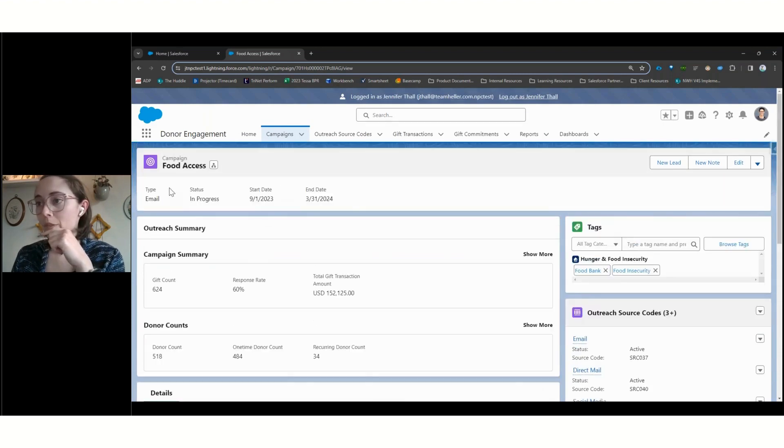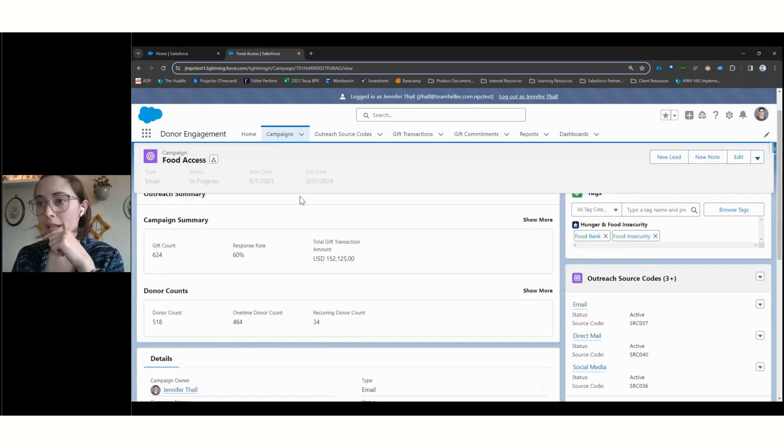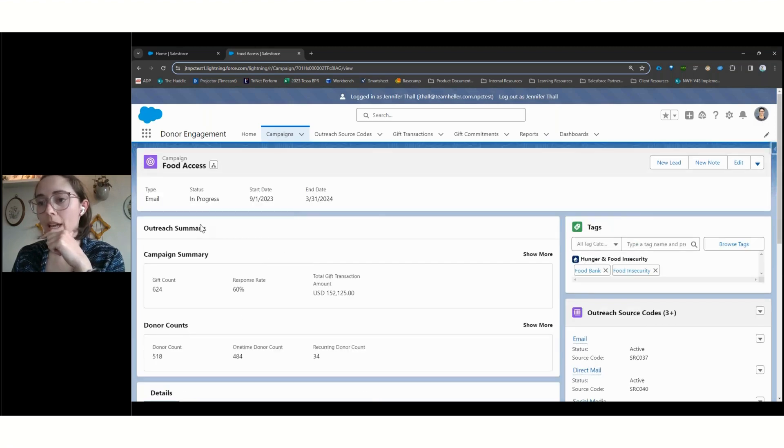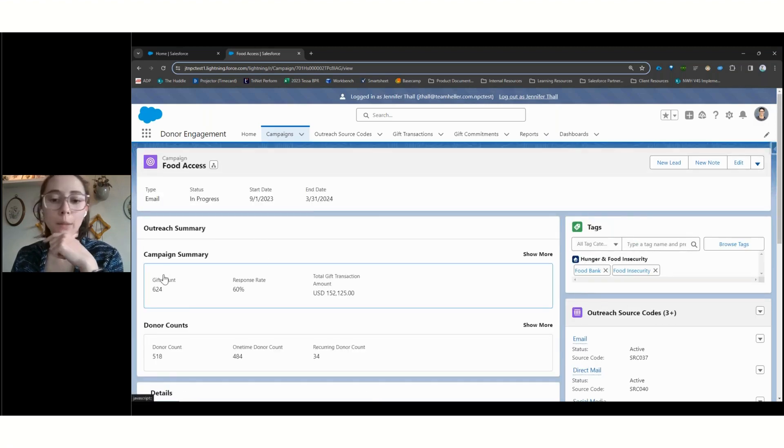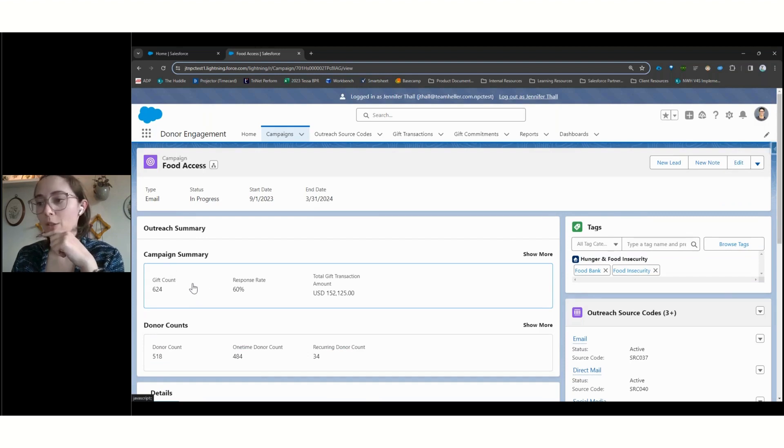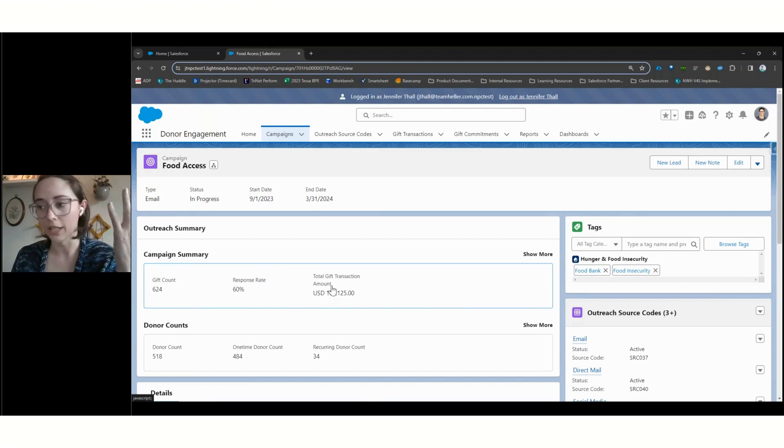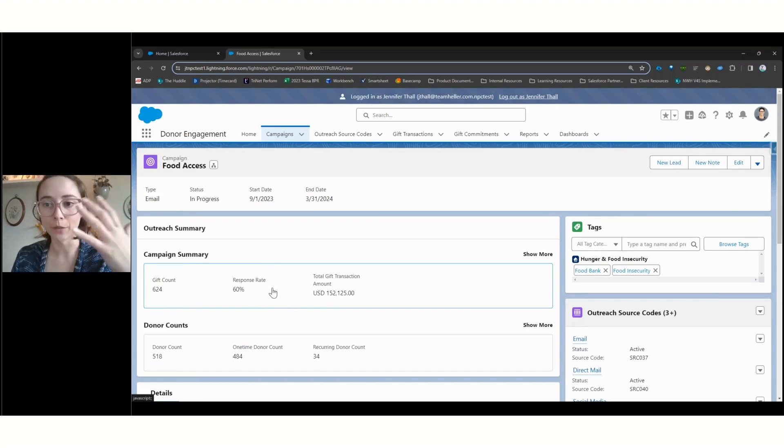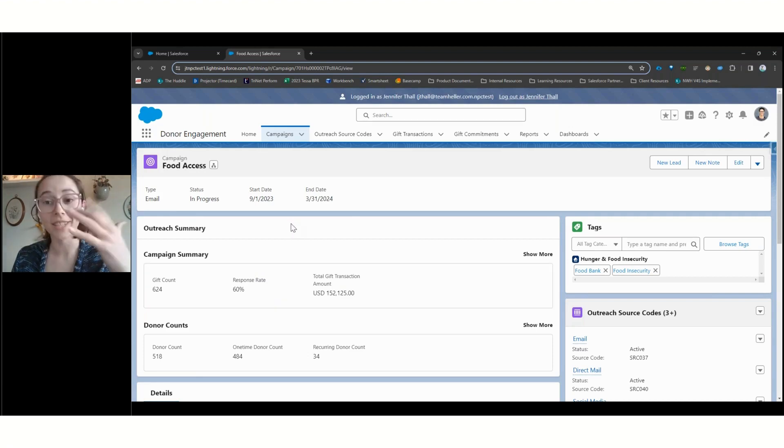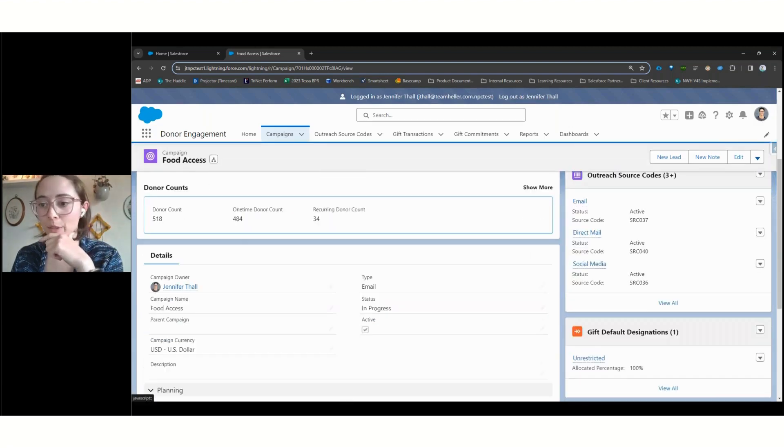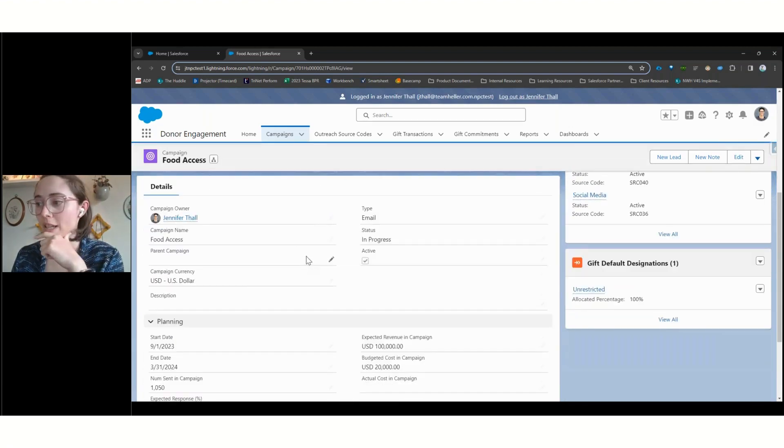So we've got our highlights up here at the top, the key information we need to know about any given campaign. And then we've got our outreach summary. So this is going to be summarized information based off of the different gifts that are connected to these campaigns. These are customizable. These are just the summaries that are provided out of the box. But if there's different information you want to be seeing, that is absolutely an option.